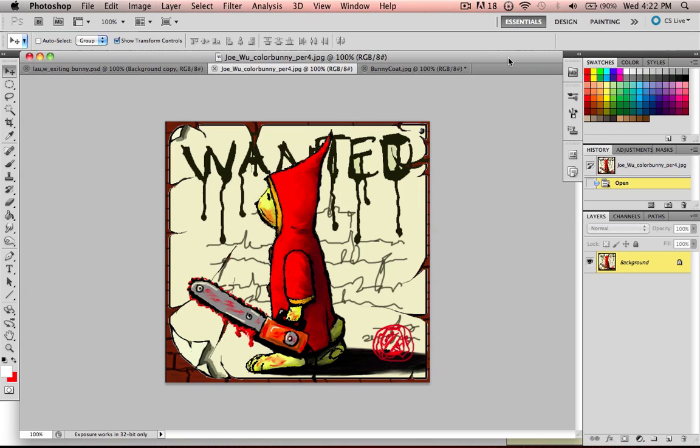Alright, so today we're going to be talking about burning and dodging, which is making shadows like this on your bunny.